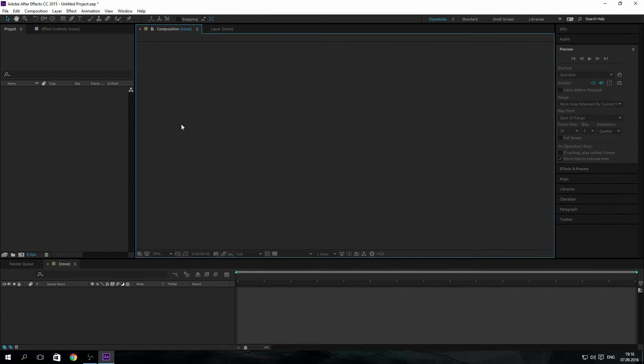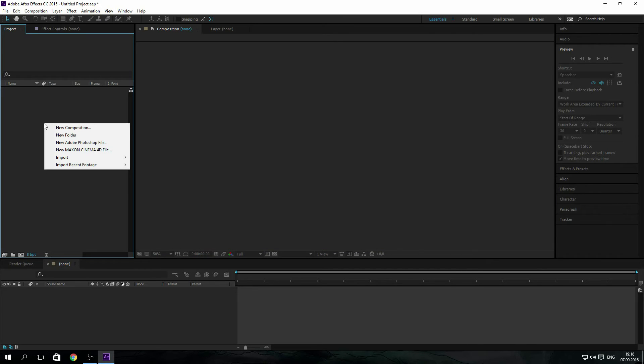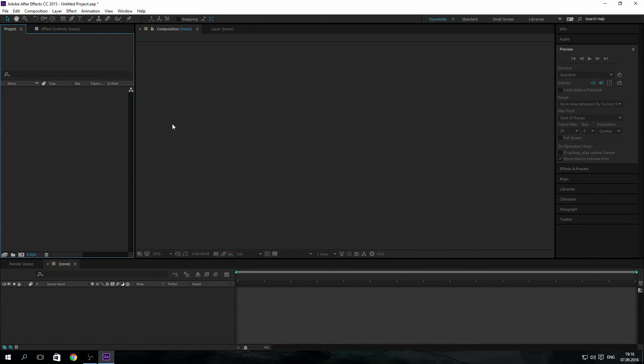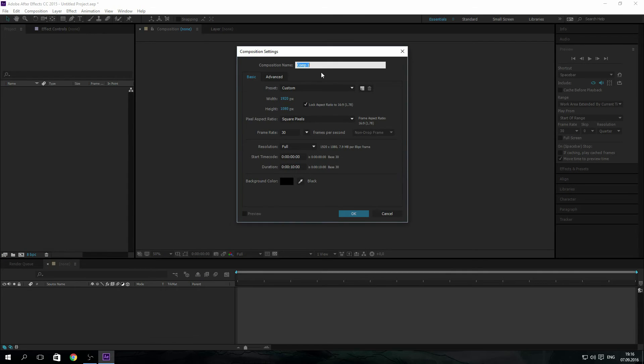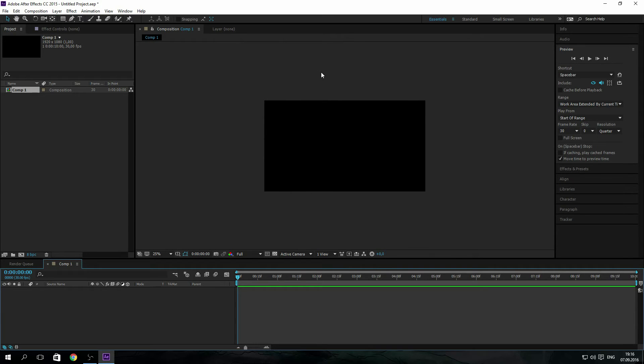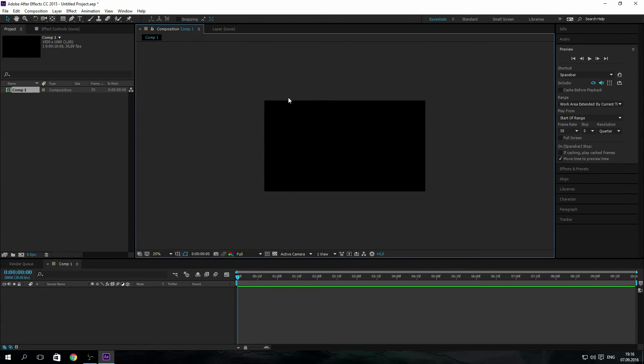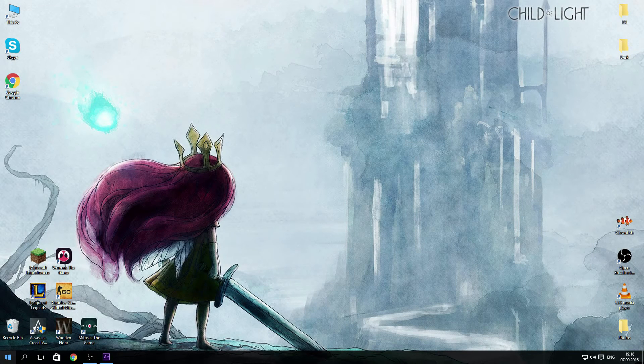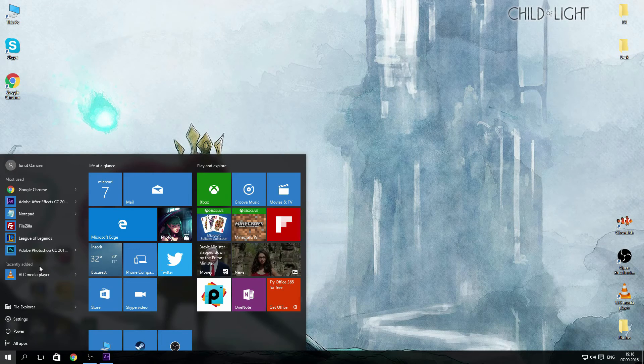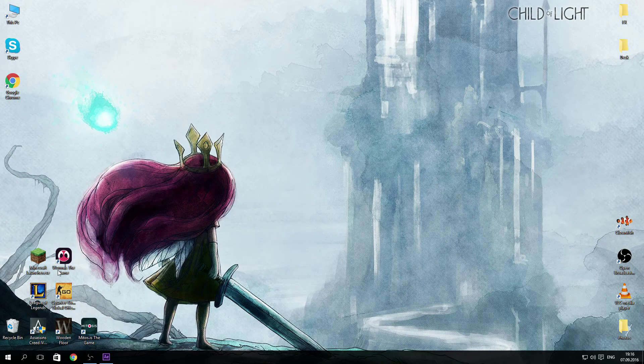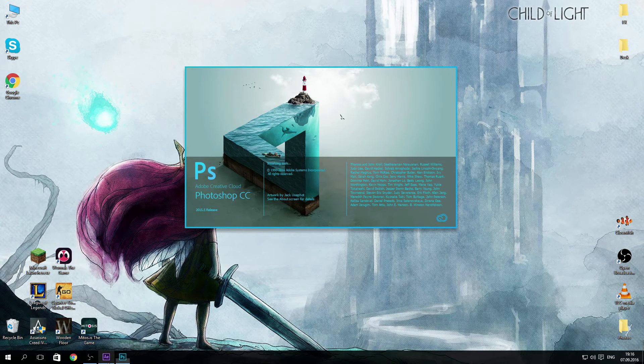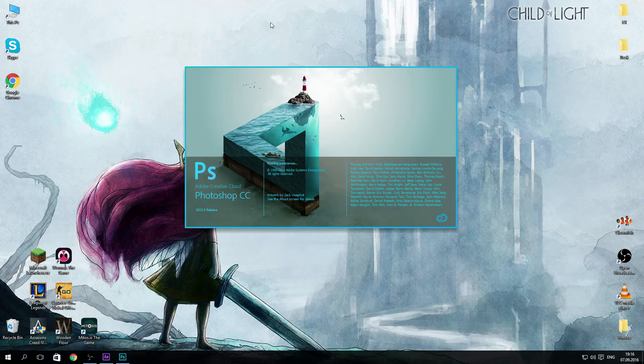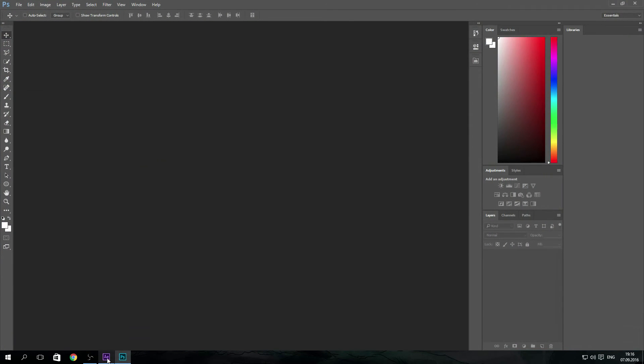OK, now let's talk about a more efficient way of making 2D projects. Let's just make a composition and I'm going to try to explain to you like this. For this more efficient way of making 2D projects, I recommend having Photoshop installed as well.